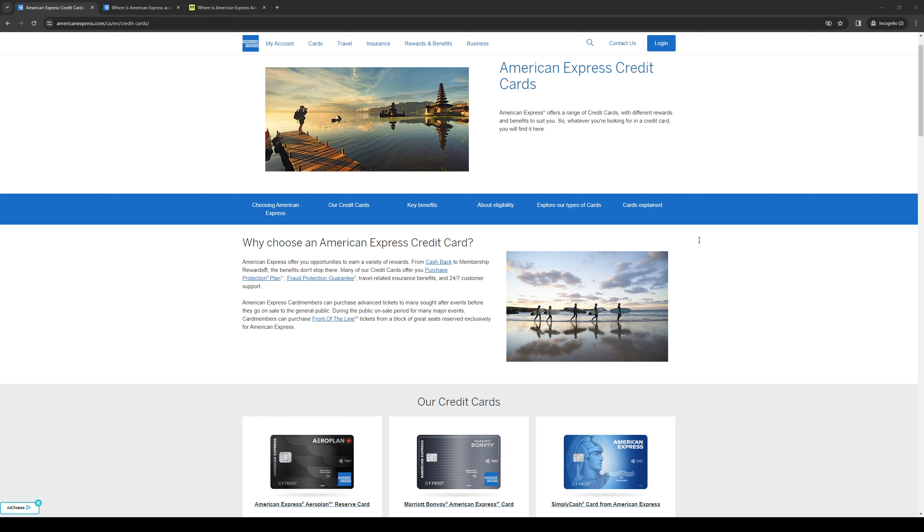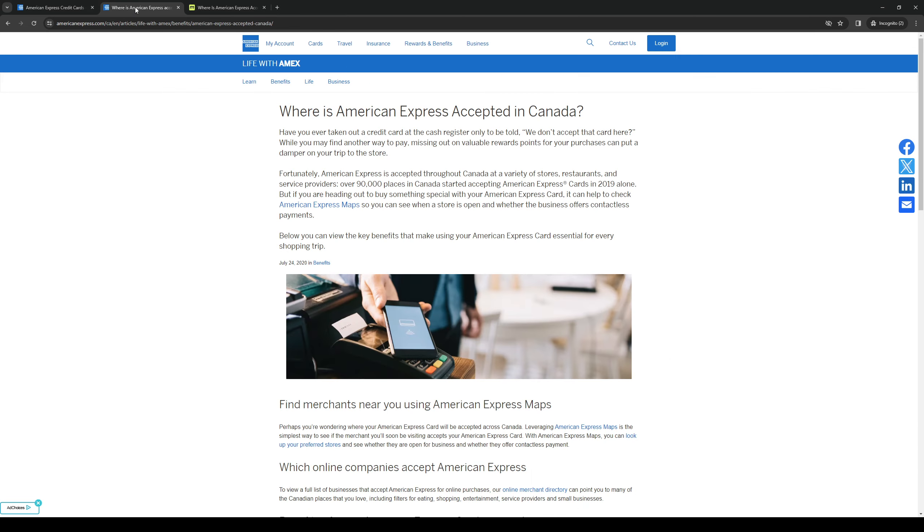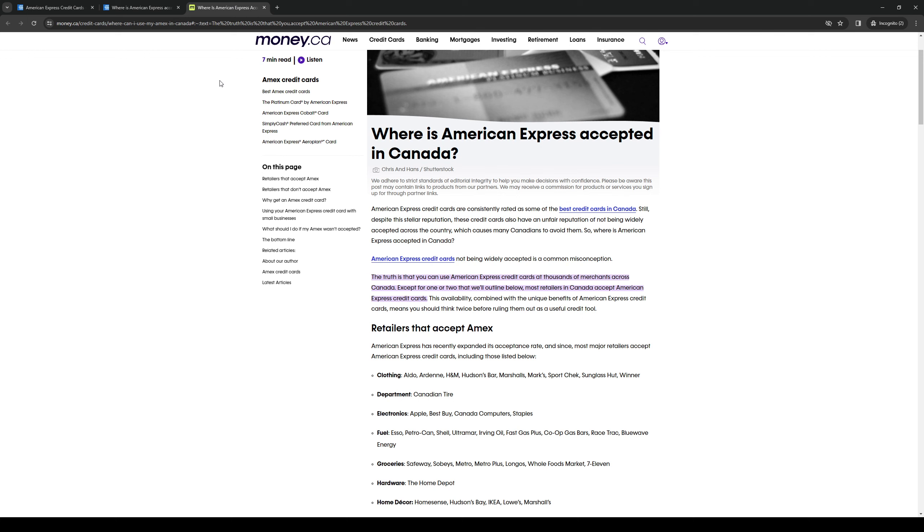So in fact to prove my point let's go to a couple of websites here that just say exactly that. This one reads: the truth is that you can use American Express cards at thousands of merchants across Canada except for one or two that will outline below, as most retailers in Canada will accept American Express credit cards.